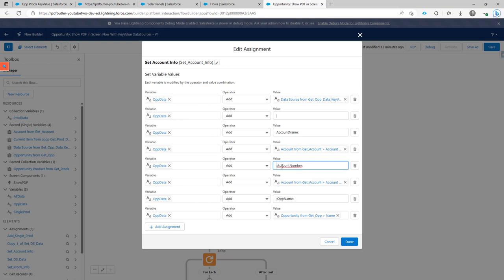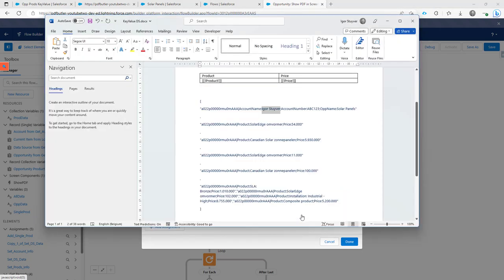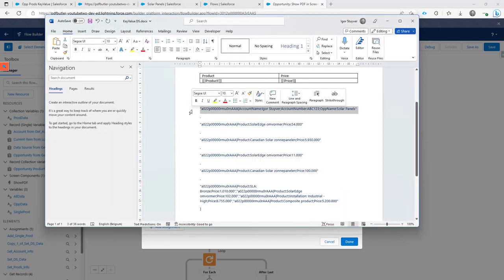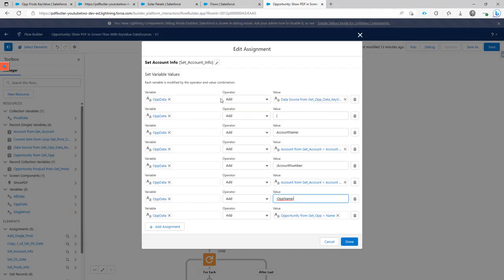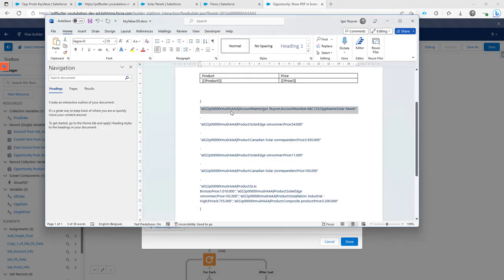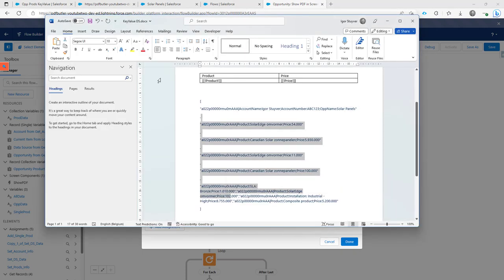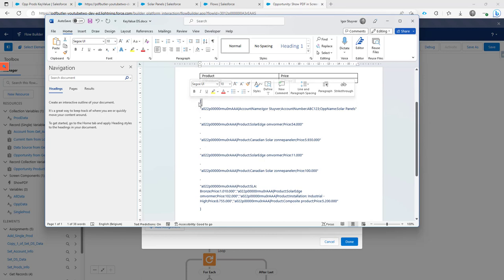Then we add a semicolon because this is a new field, and we continue: field name, colon, value, semicolon — for example, account number. That's how we put together this first set of information. This is just one set though, so we need to get all of these records and then wrap everything inside square brackets.